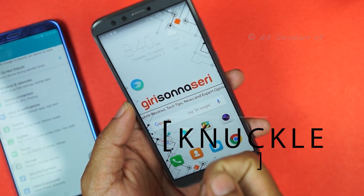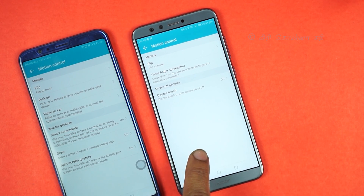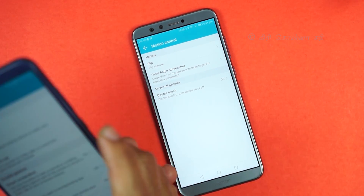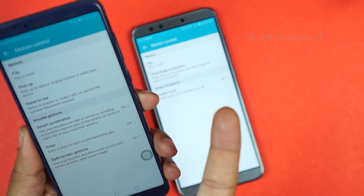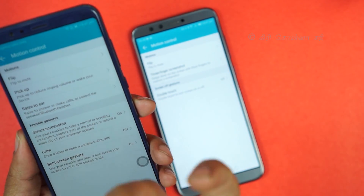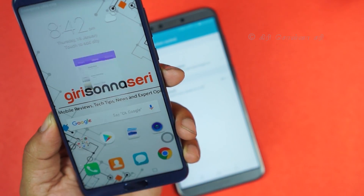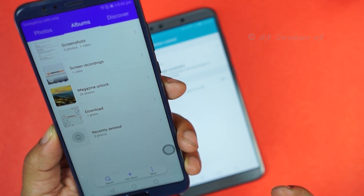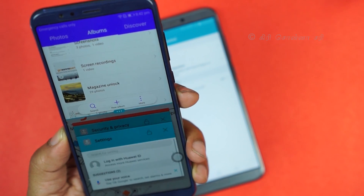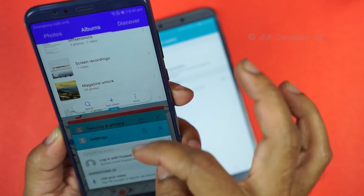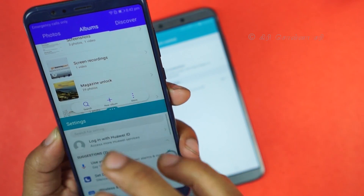Next, there are Knuckle Gestures. This feature is available on the View 10 but not on the Honor 9 Lite. If you double tap the screen with your knuckle, you can take a screenshot. If you double tap for screen recording, you can start recording. You can also use a split screen mode by knocking a line on the screen.